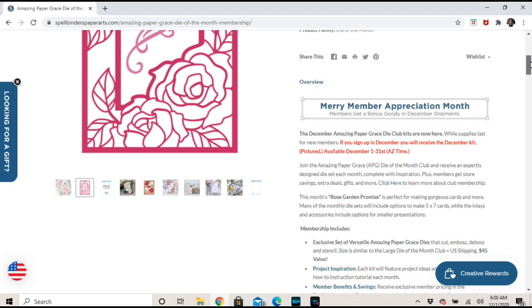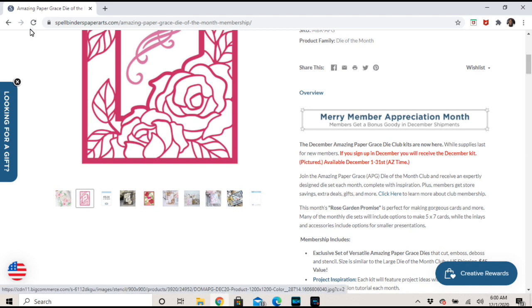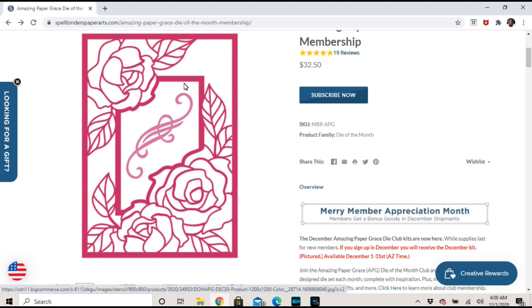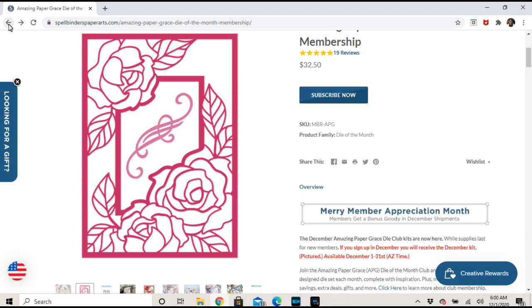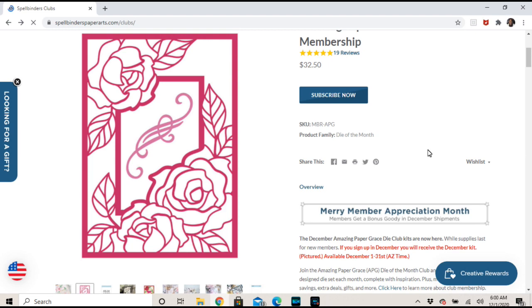It says making gorgeous cards and more monthly. Many of the monthly die sets will include options to make 5x7 cards, while inlays and accessories include options for smaller presentations. So I'm assuming it's like a 5x7 size, but I would assume you would cut this away if you wanted something smaller and then just match it back up.